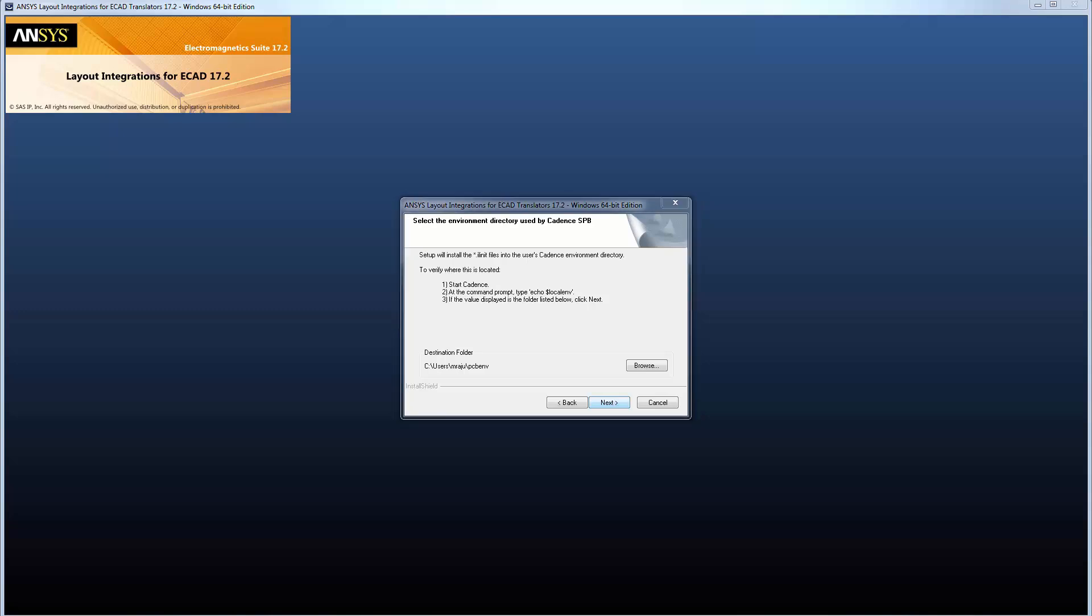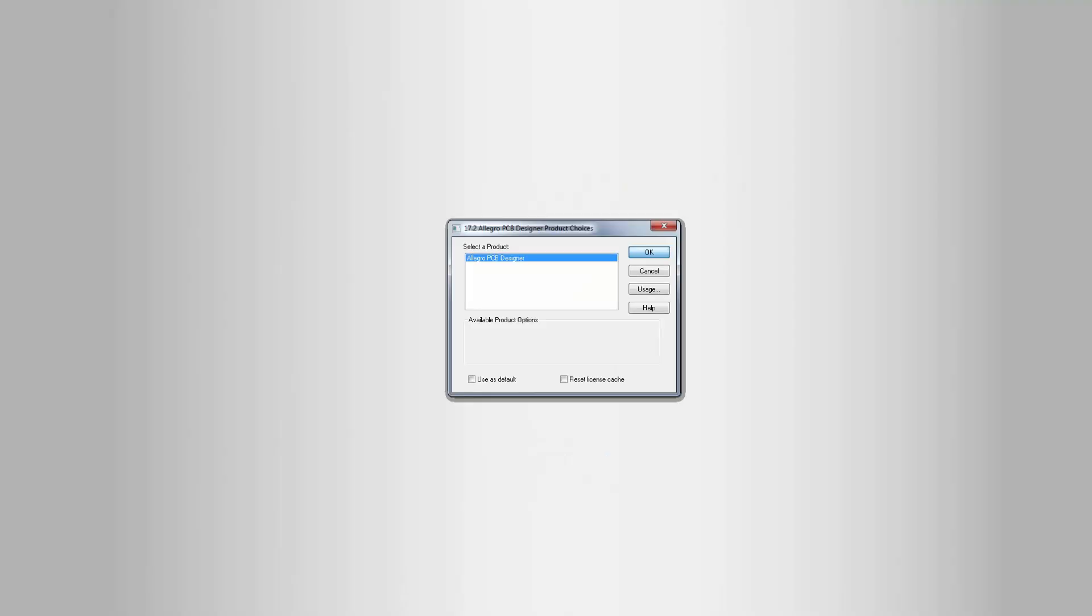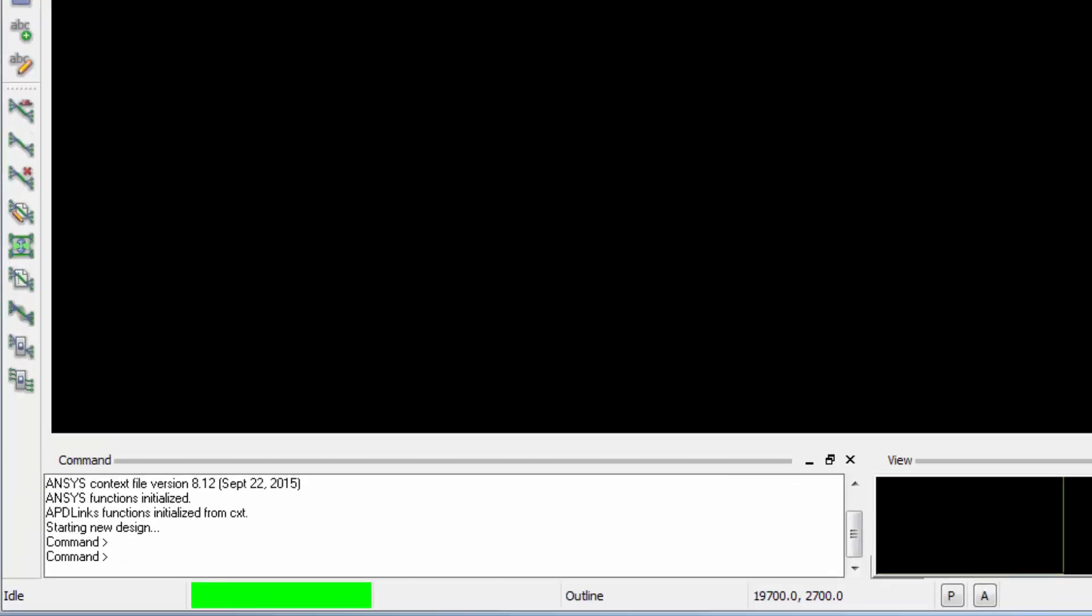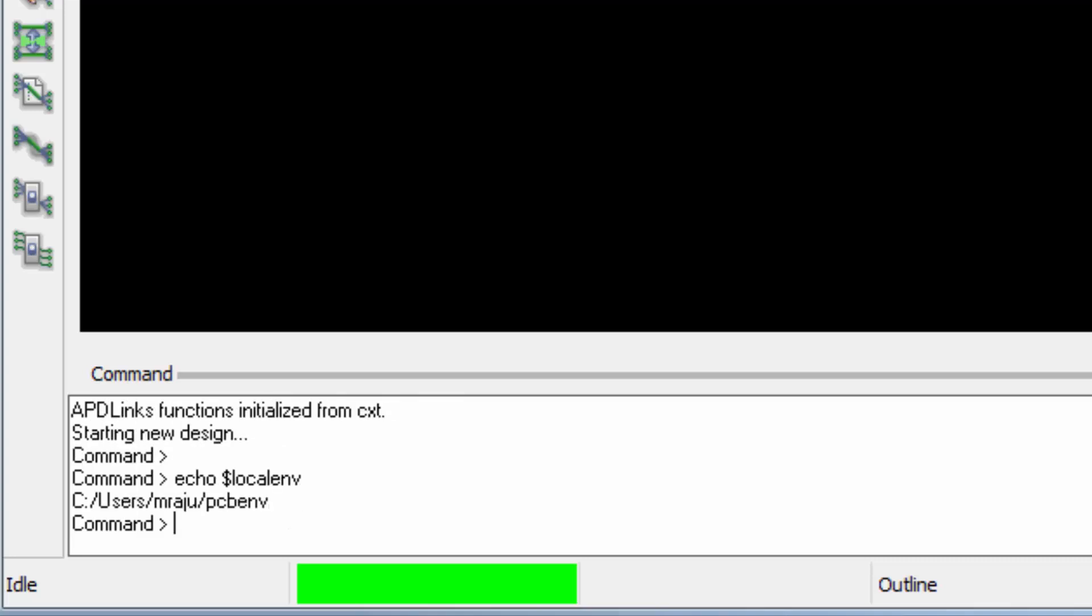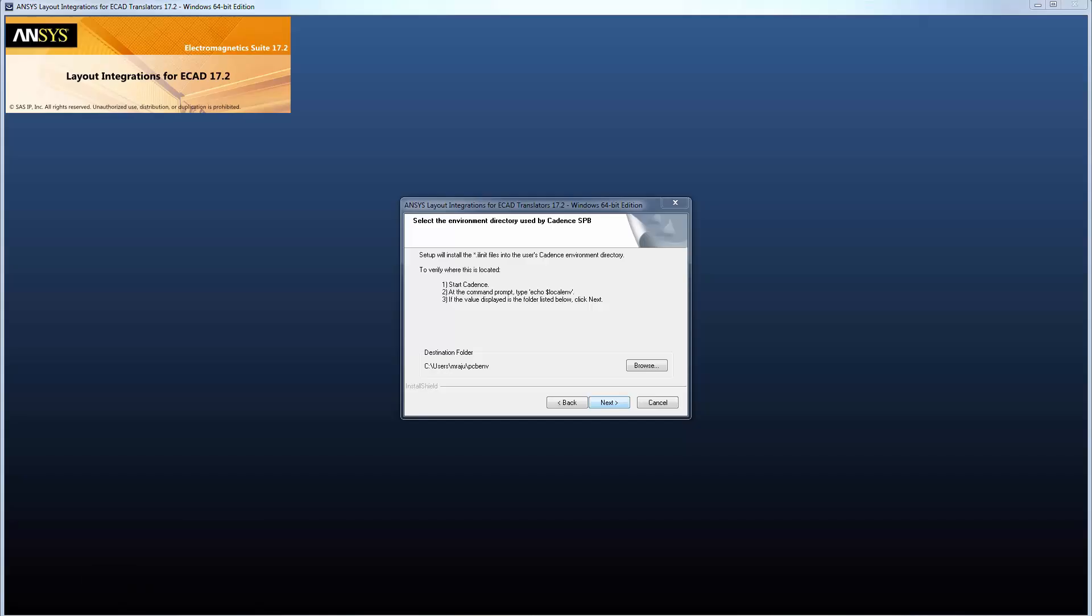If you don't remember the path, launch Cadence. At the command prompt, type echo$localenv and press Enter. This command displays the path of the PCB ENV directory in your computer. Go back to the Installation window for Ecad Translators now. Browse to PCB ENV to specify the destination folder correctly.